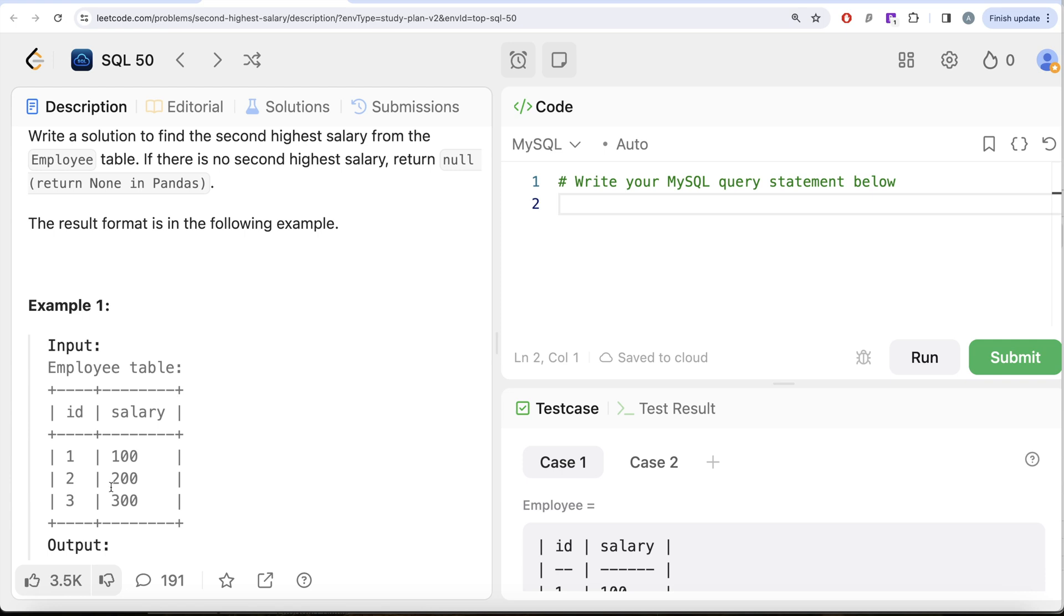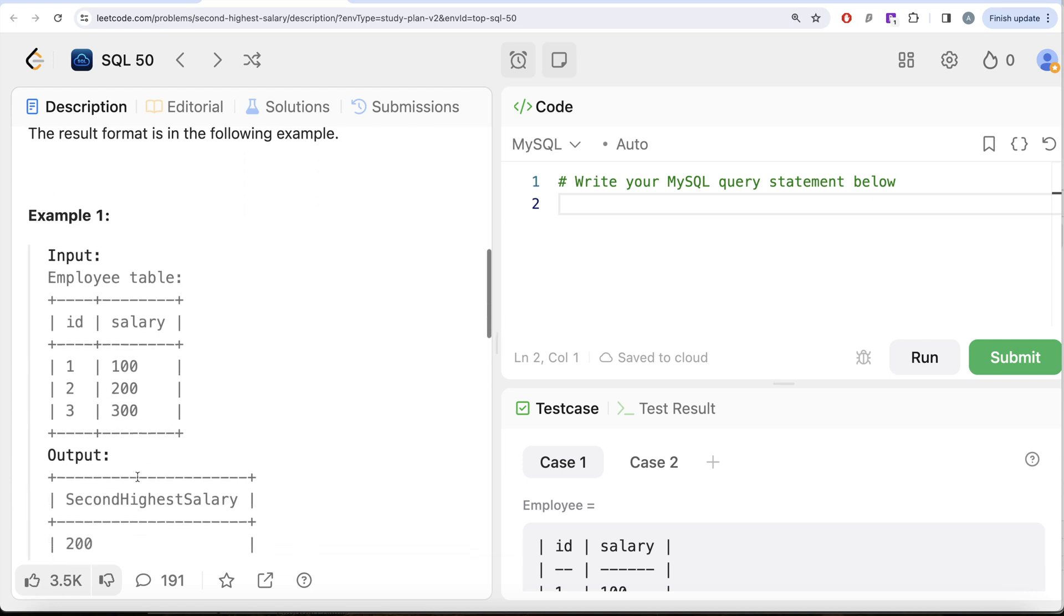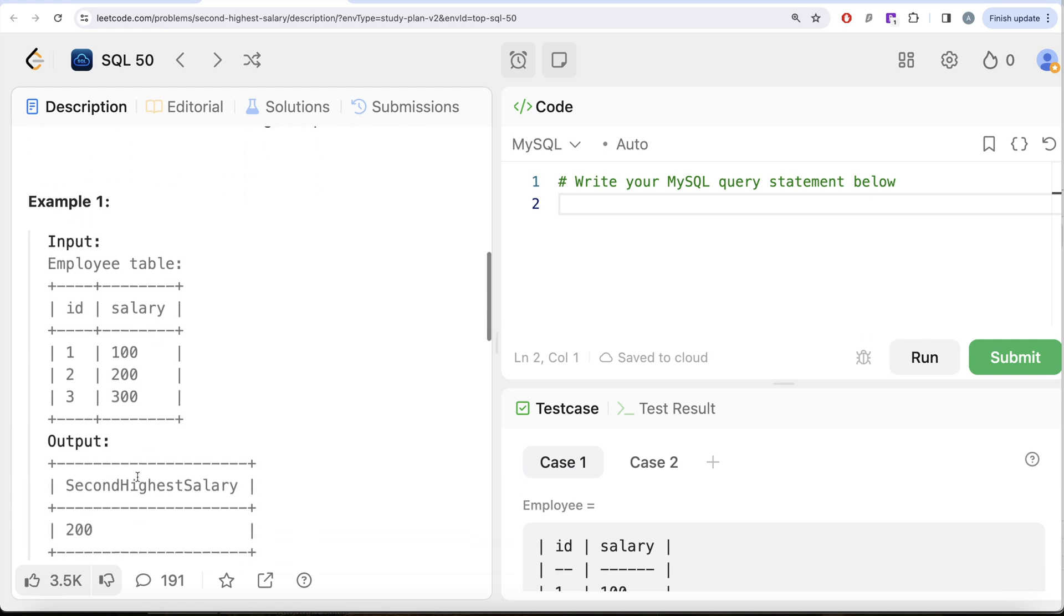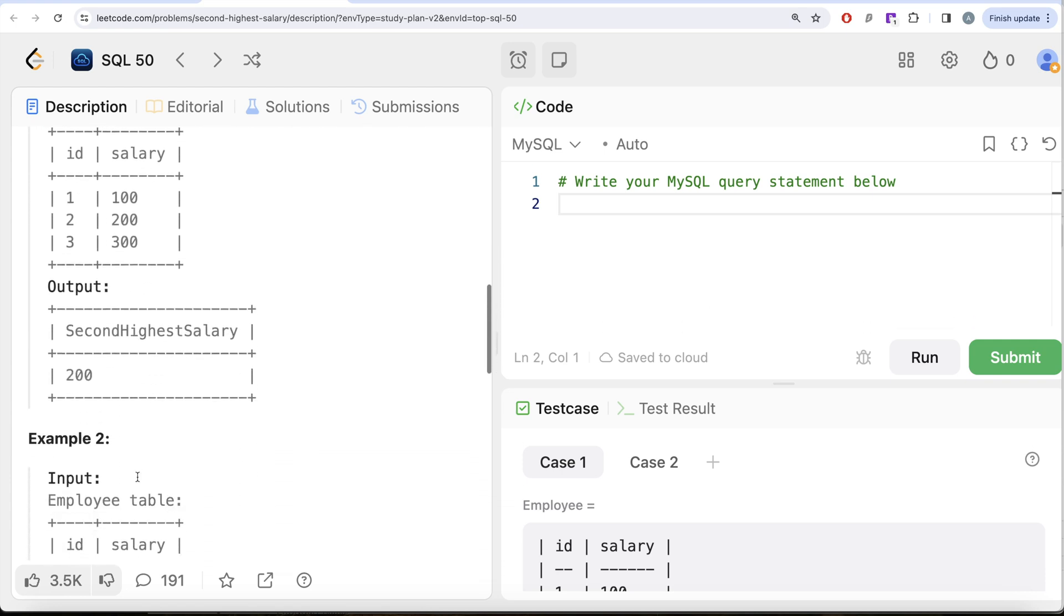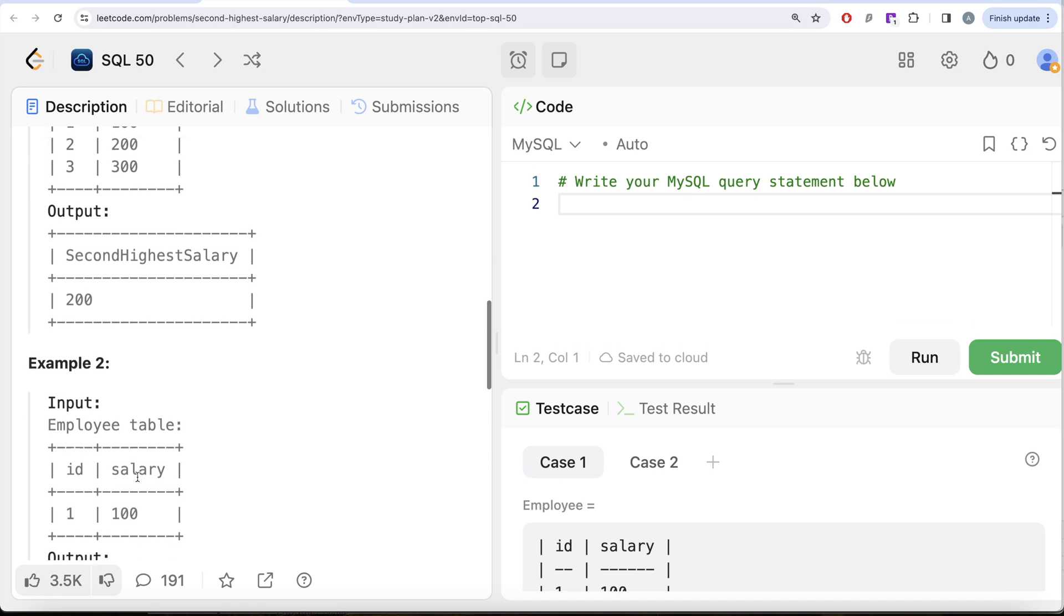Let's look at the example. What is the second highest salary in this? 200, right? And we have that in our output. But in example two, since there is only one salary, there is no second highest salary, so the output should be null.